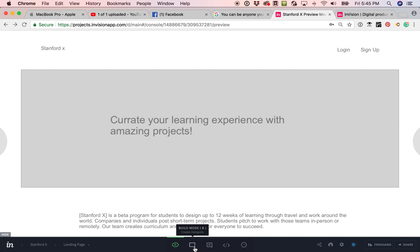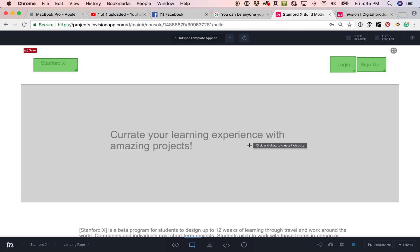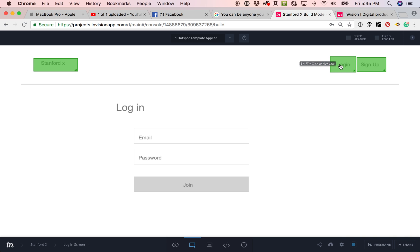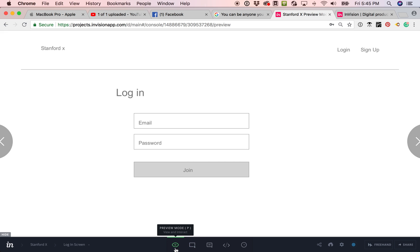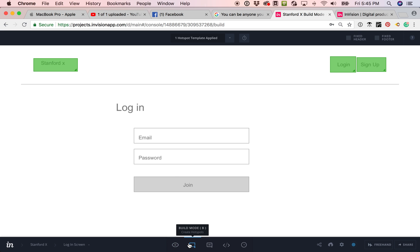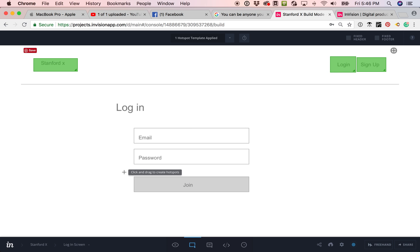A nice little shortcut is that you can hold down shift and click on something as a way of using the button. So instead of having to click on preview and then back to build mode, you can quickly navigate around your site.